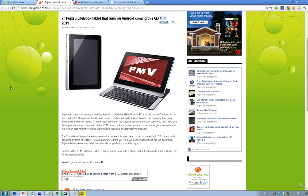Basically they have a tablet out right now that is called the Lifebook TH40 and it's running Windows 7. You can see a picture of it here. And this is a 10-inch tablet, if I didn't say that already.